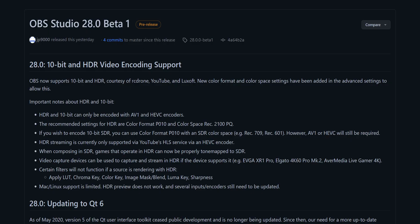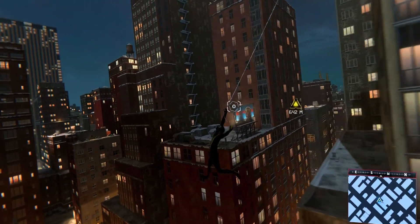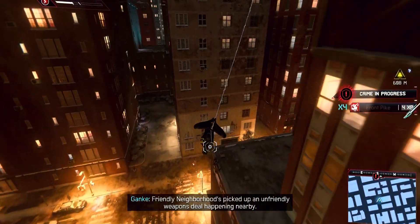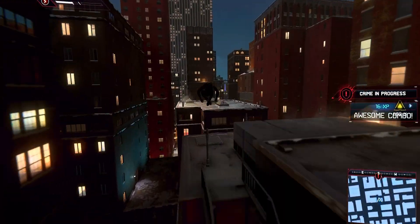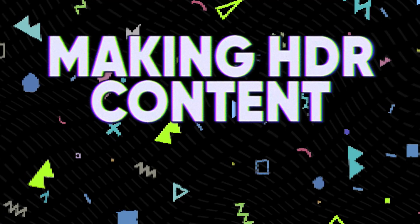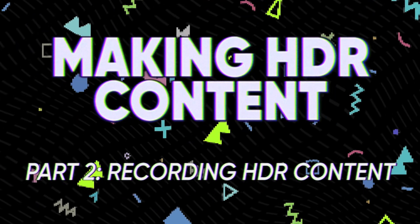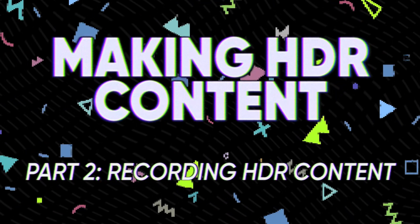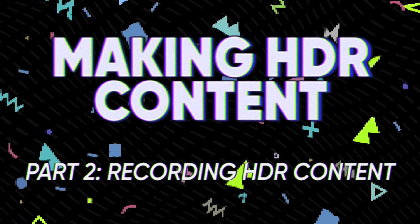OBS Studio version 28 came with many awesome features and tweaks, most of which pale in comparison to the full 10-bit video pipeline overhaul, which also allows for HDR support. Nvidia Shadowplay added HDR recording last year, and now you get all the benefits of multi-track audio recording, scene compositing, and everything else OBS offers in an HDR feed too. This is part two of a three-part series on using OBS to make HDR content, or just play games in HDR and record a stream in SDR — here we're just focusing on recording.